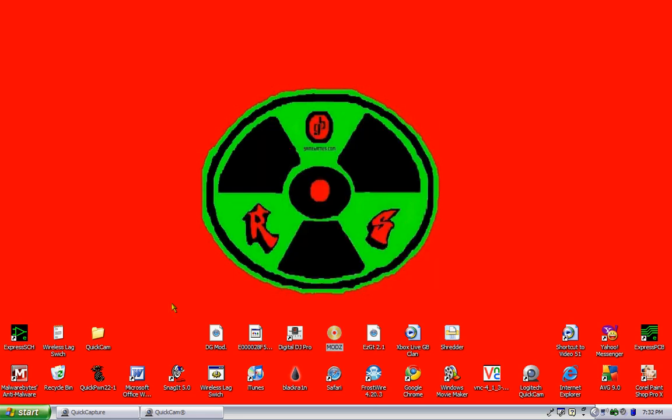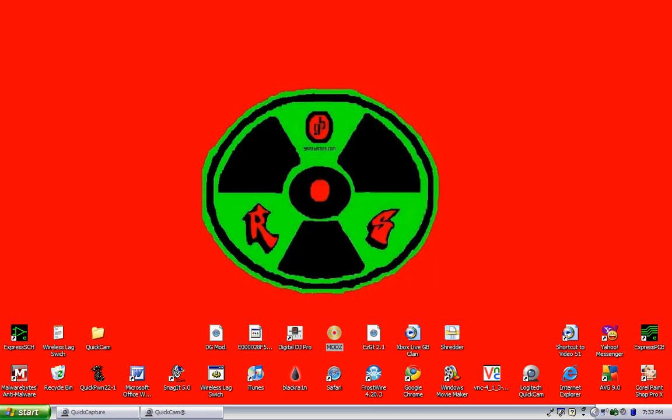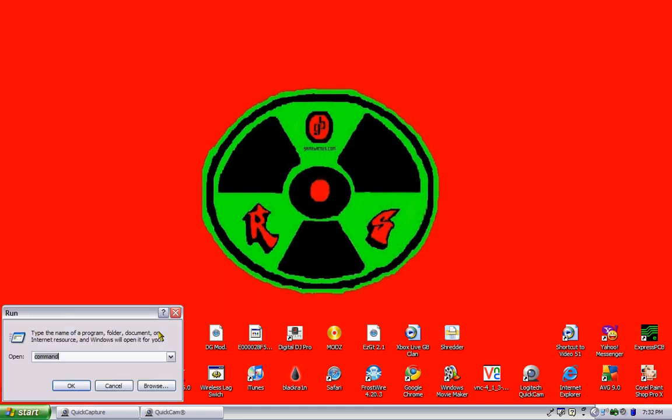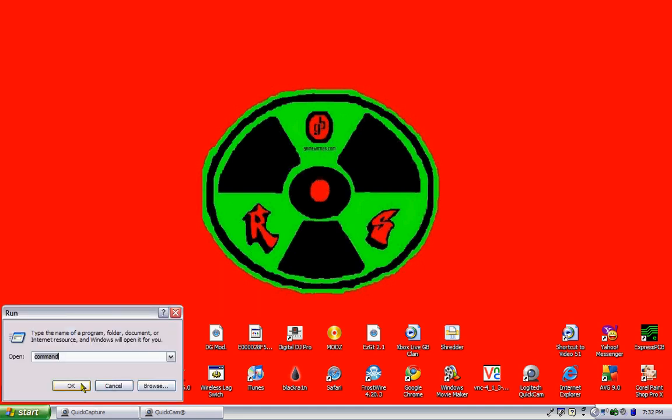Cancel that, go to start, go to run, go to command, hit OK.